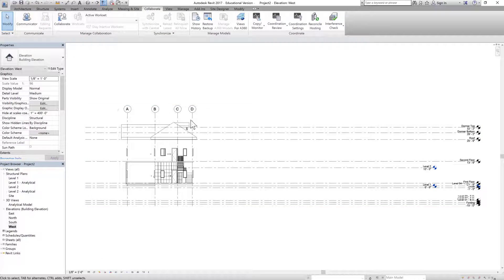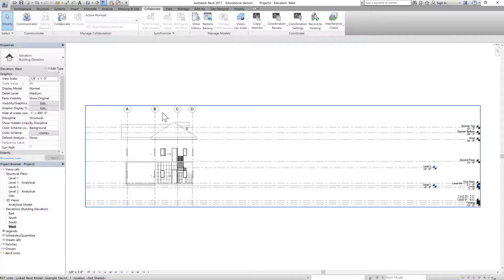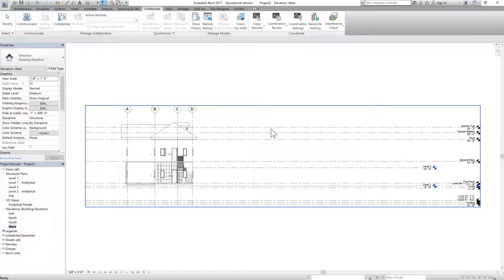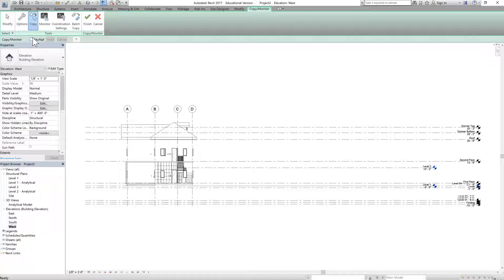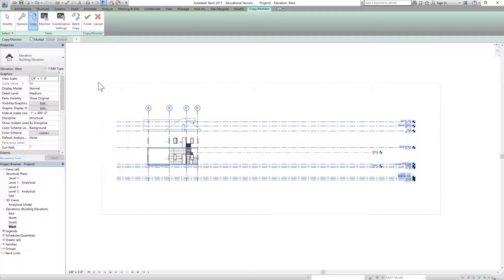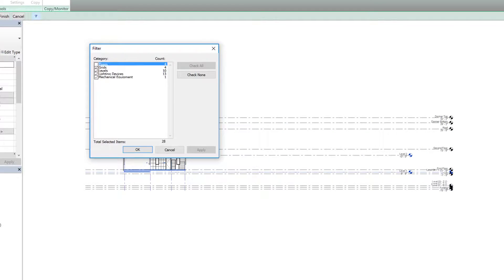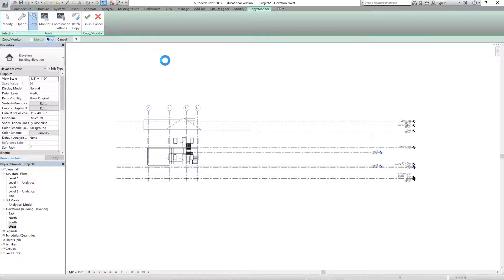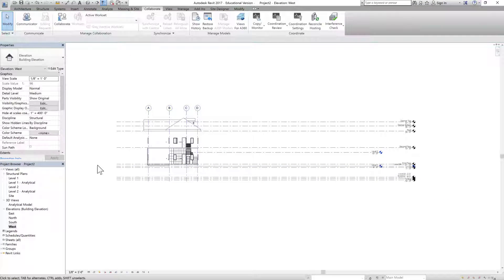Let's go to the other elevation — the west side. We copied grids 1 through 5. Now let's copy grids A, B, C, D using Copy/Monitor — select link, select this link when it highlights, Copy Multiple, select everything, filter out everything but grids. We already copied levels so we don't have to worry about them. Click OK, save, finish, and finish again.